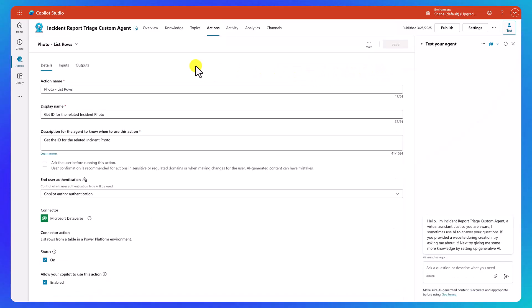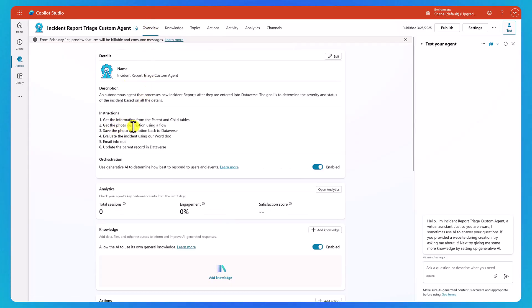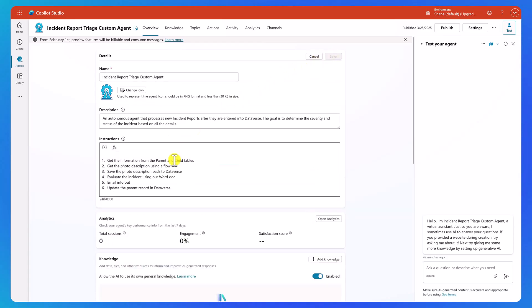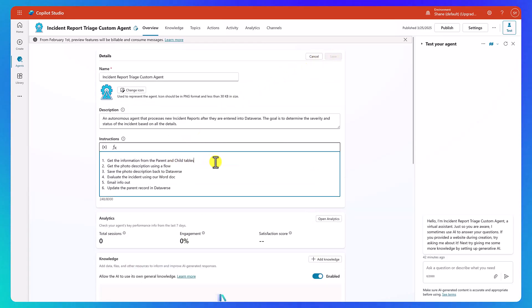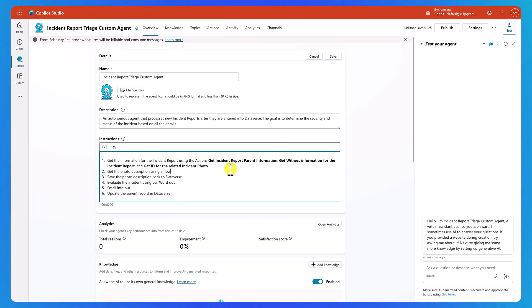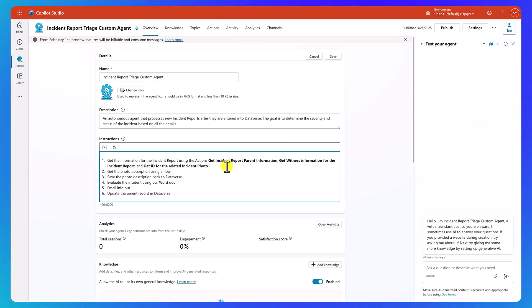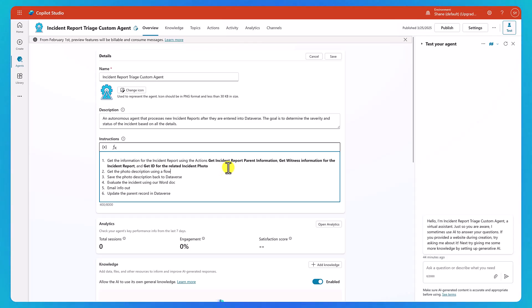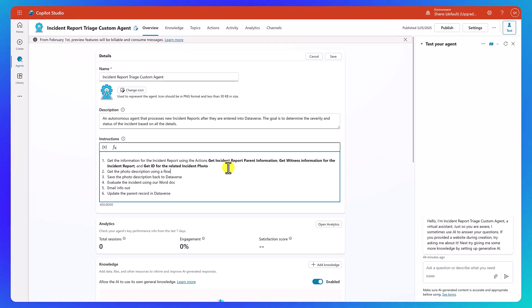So we have the actions in place. Now we can go back over here to our overview and say edit. We need to be more explicit, so we're going to say something like: get the information for the incident report using the actions — get incident report parent information, get witness information for the incident report, and get ID for the related incident photo. I put the action names there — the literal names we used on the other side. If that reads funny to you, you can go there, change those action names, and use something different. But that should pull in the information we want.